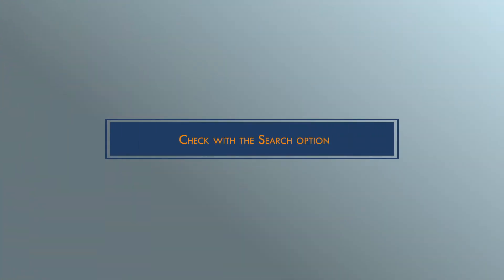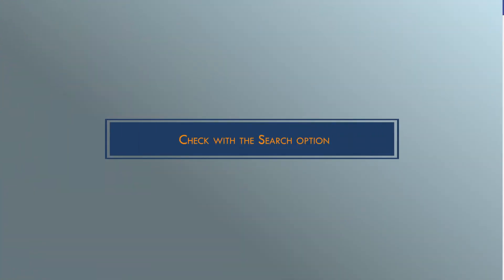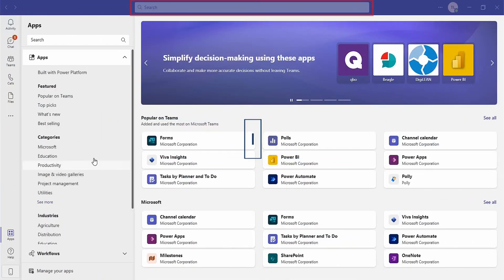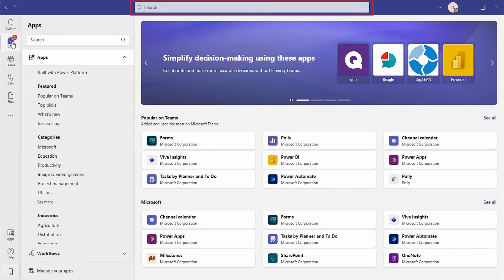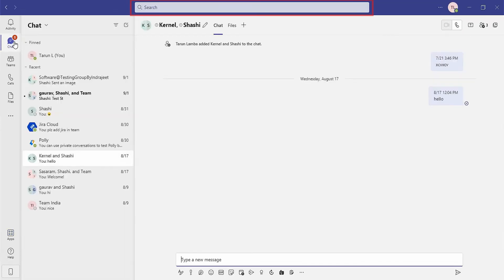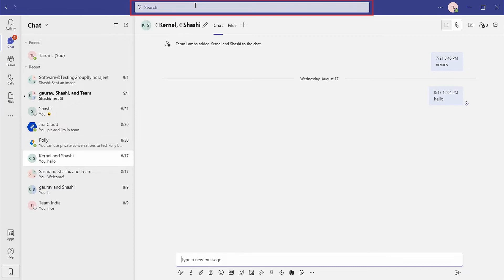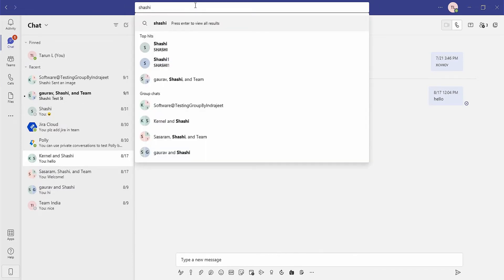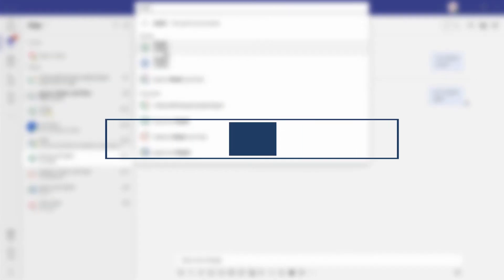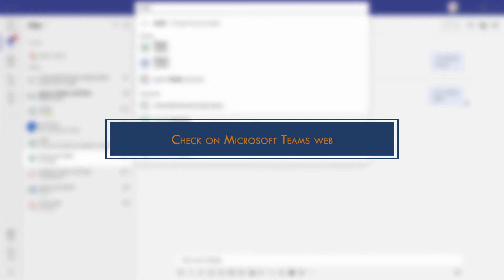Check with the search option. The search bar at the top of the screen is an easy and quick facility that will help you find anything on Teams. You can look for the disappeared messages here. To be sure, you can type the message and it will show you all the related content found on Teams.